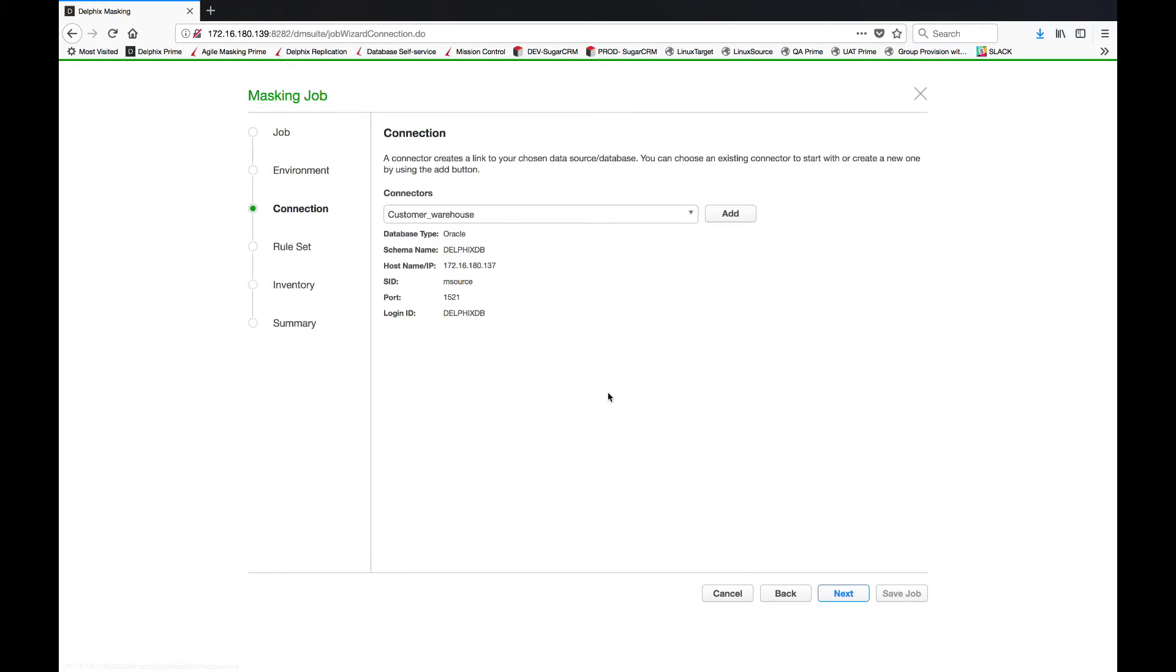The next step in the process is to connect to that source. In this case it's a database so I do require some connectivity information, but if it was a flat file or a Word document you would simply need to know the location of those files as well.